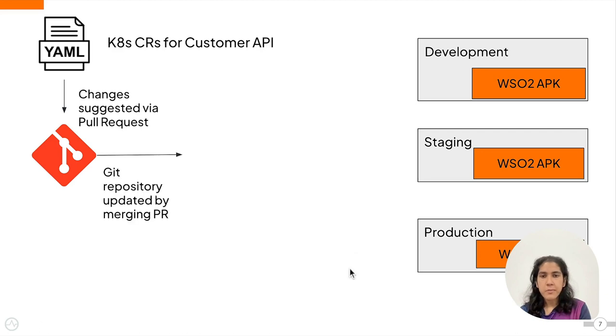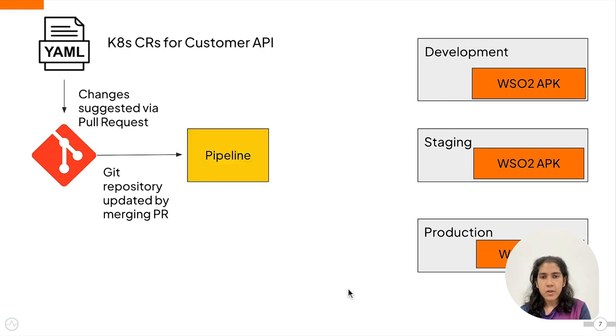Once a PR with the new commits has been approved and merged, you can configure a workflow that automatically runs to seamlessly integrate the changes across your environments.